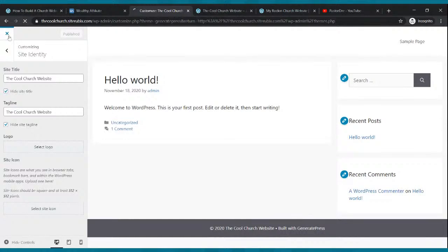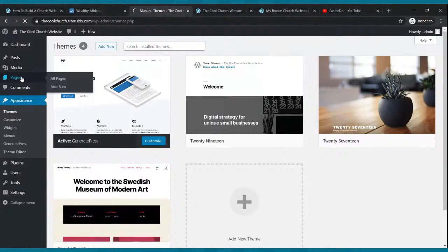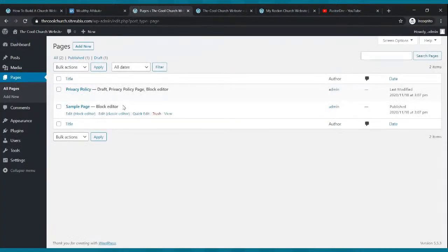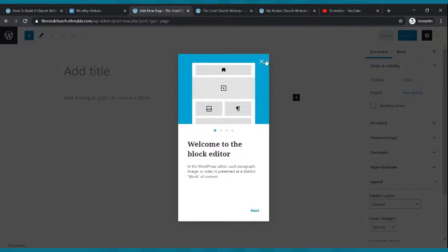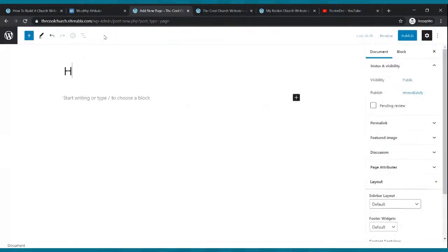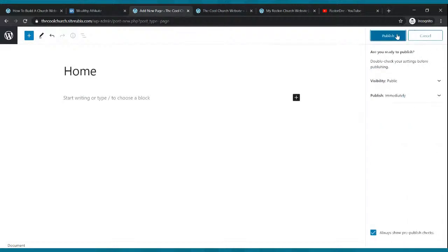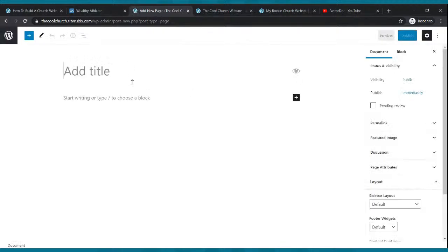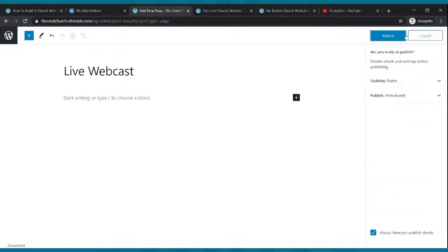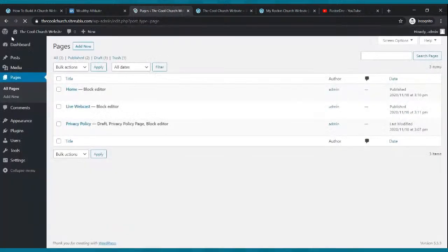Now go to Pages. We're going to add six pages. First, find the sample page and trash it. Then click Add New. The first page is our home page — where it says Add Title, just type 'Home,' click Publish and Publish again. Click the W, then Add New Page. The next page is 'Live Webcast' — type that in and click Publish twice.